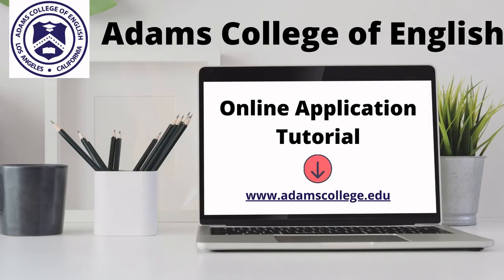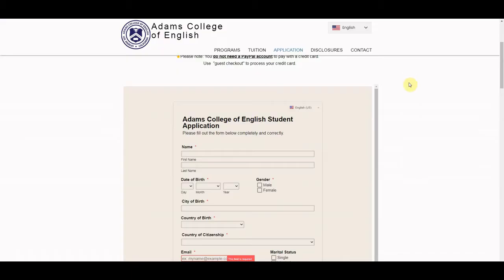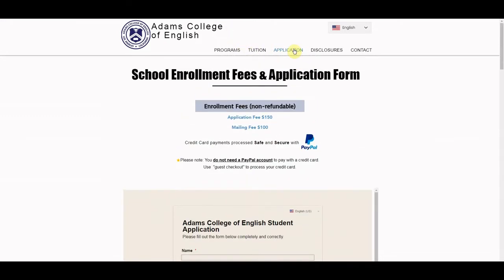Hello everyone, this is Shannon with Adams College of English. Today we are going to be looking over our online application. The first thing you can do is head to our website, adamscollege.edu, and then at the top click on the applications tab.